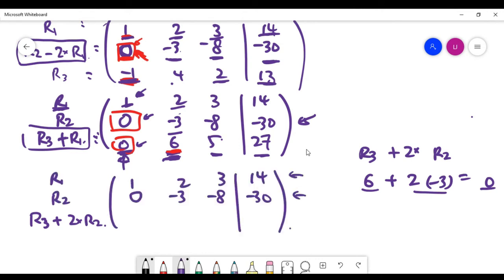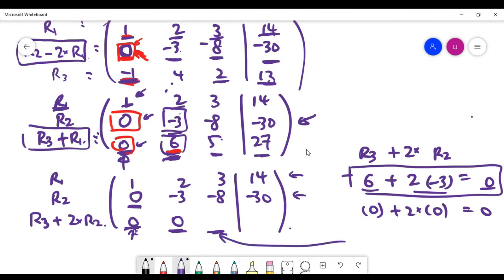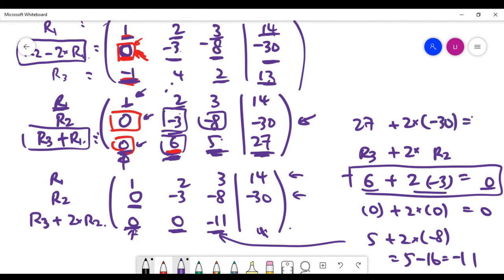With row three plus two times row two: the first spot is zero plus two times zero, which is zero. The second spot is six plus two times minus three, which is zero. The third spot is five plus two times minus eight, which is five minus 16, giving minus 11. The right-hand side is 27 plus two times minus 30, which is 27 minus 60, giving minus 33. We have finished the elimination process.